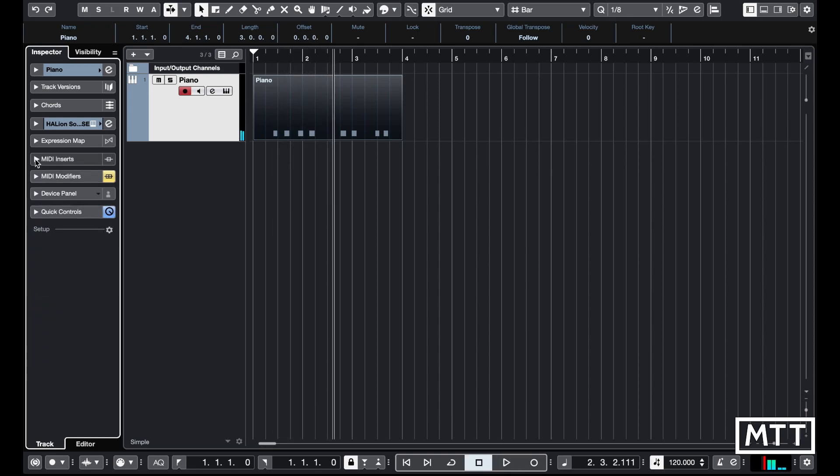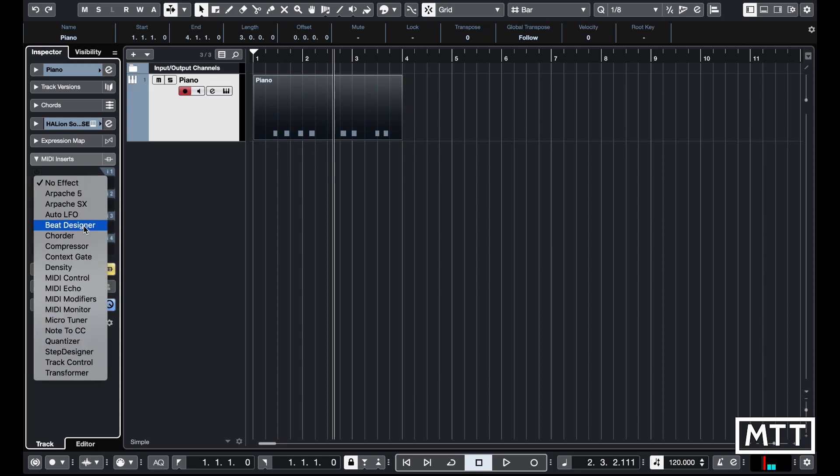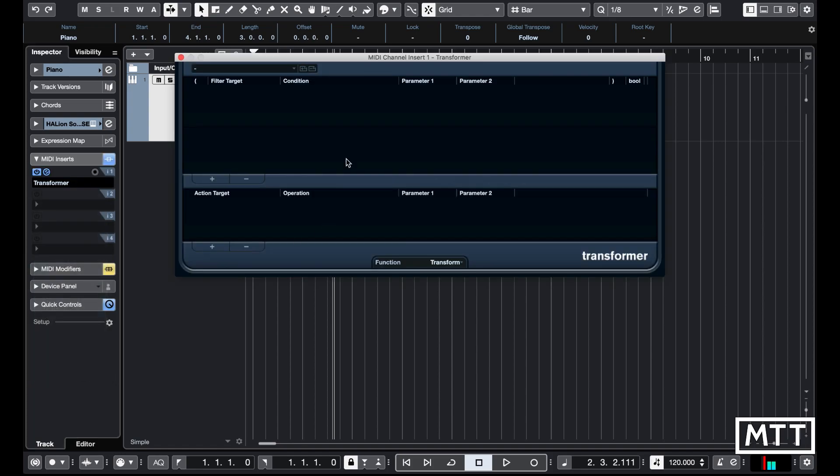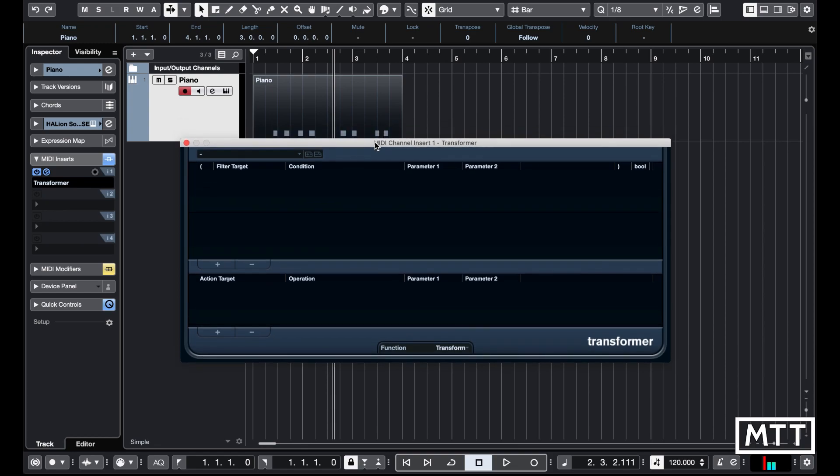The other way we can do it is in MIDI inserts. We can use the transformer, which is effectively the logical editor working in real time. If you're not sure about the logical editor, take a look at my other videos on it. It's a really useful tool for all sorts of things including this.